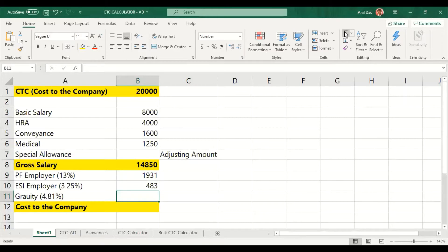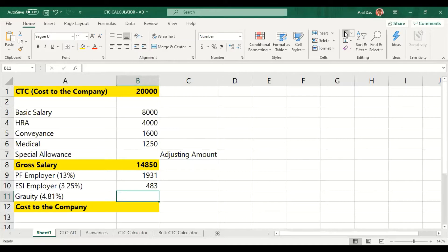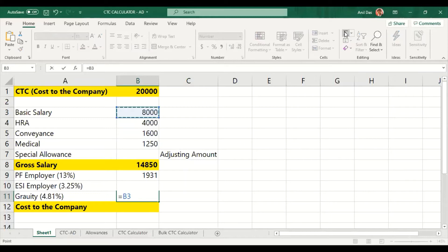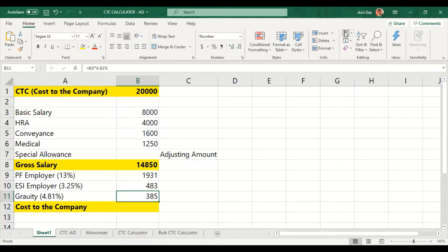Which is coming to 483. Gratuity, 50% of the organizations are not keeping under CTC. The other 50% are keeping under CTC. For the sake of calculation, we are adding gratuity,